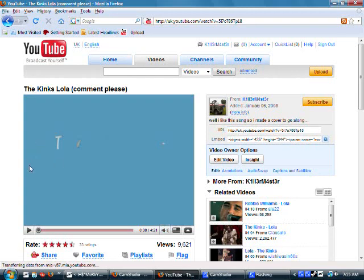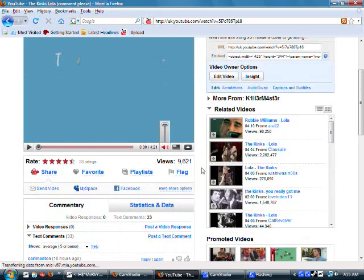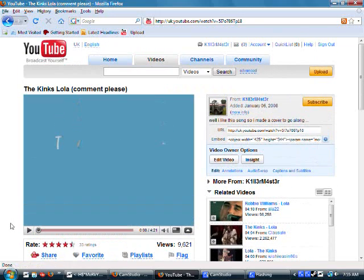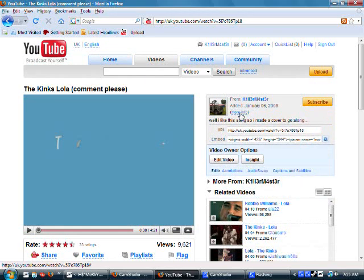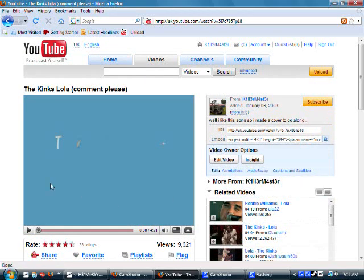I'd like to thank you guys for getting me nearly 10,000 views on the Kinks Lola video of mine. It's got 32 comments and 9,621 views, and I decided I'd make a video to thank the YouTube community for watching this video a lot.